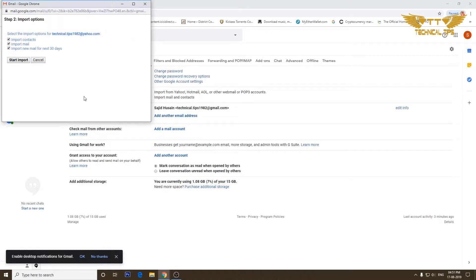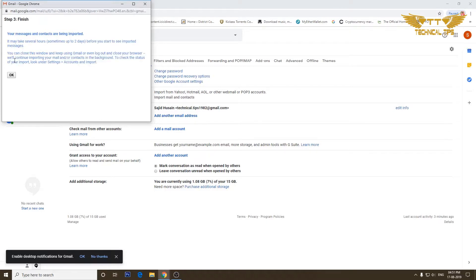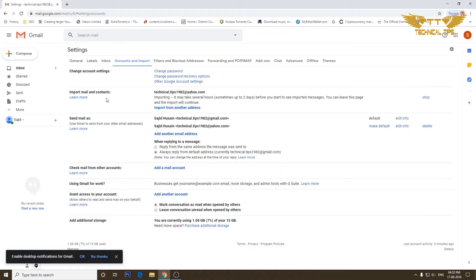Now it will give us options for exactly what you want to import. I will leave all three options checked and click on start import. Now it says your messages and contacts are being imported, so click OK. As you can see it says technical tips 1982 at yahoo.com — we have successfully added the email we want to import mails and contacts from.